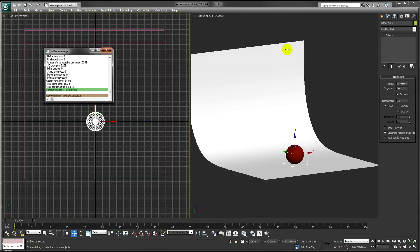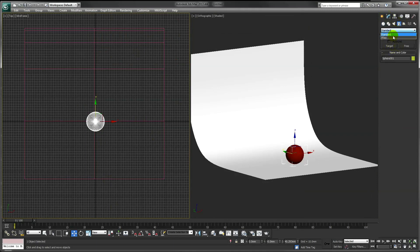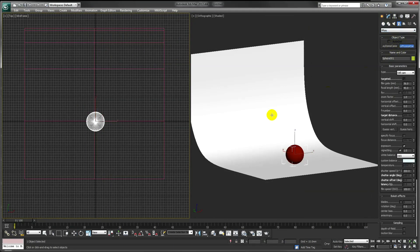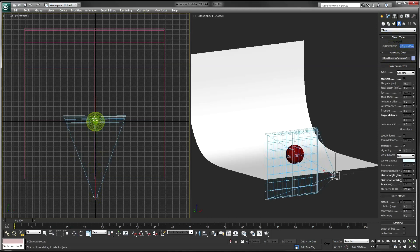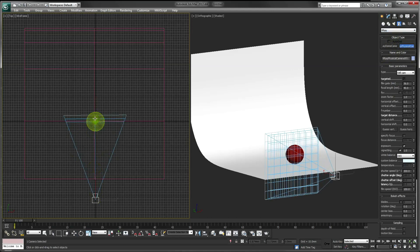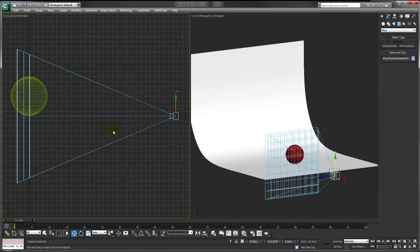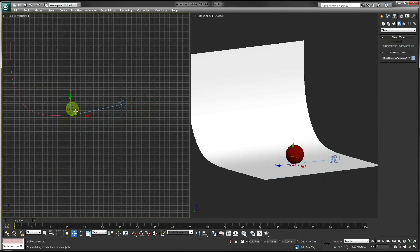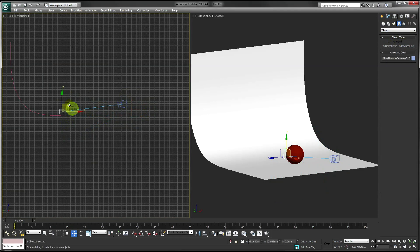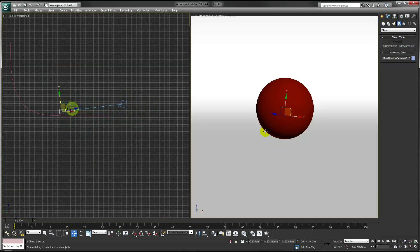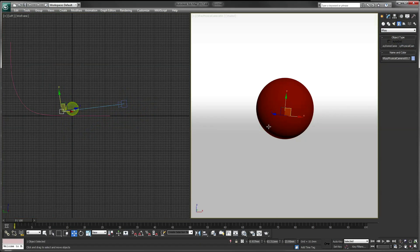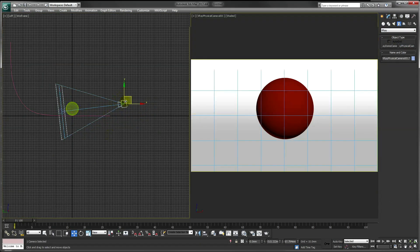Next, add a V-Ray camera to our scene. And set our view up to show the camera view, and press Shift-F to enable the safe frames.